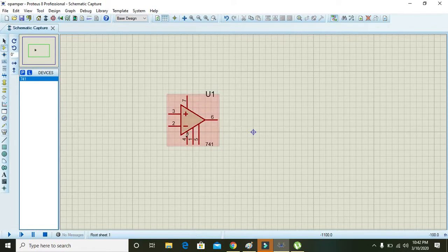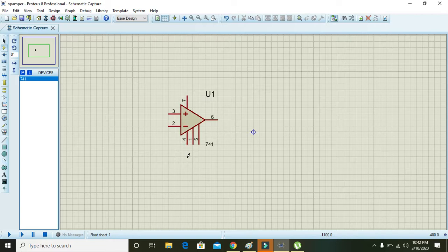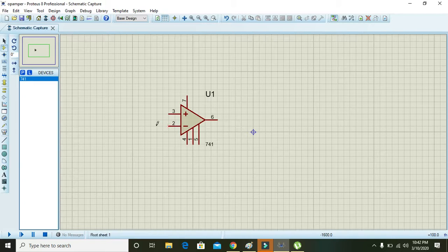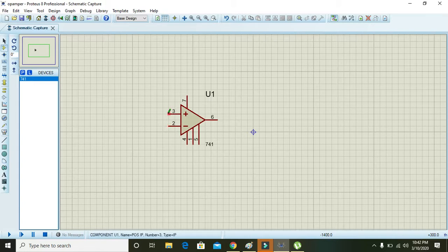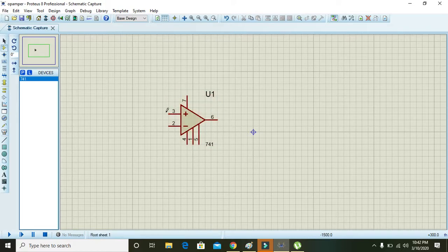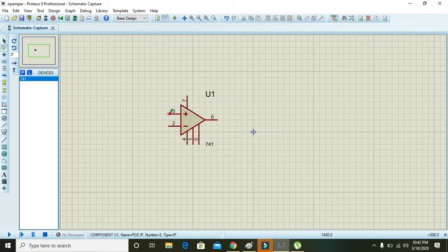Pin number 4 is for maximum negative supply. If you want to use it as an inverting amplifier, you can give signal on pin number 2. But if you want the operational amplifier to be non-inverting, you must give signal on pin number 3.